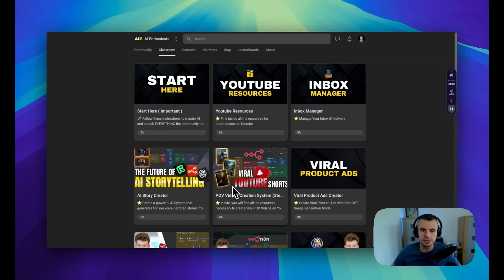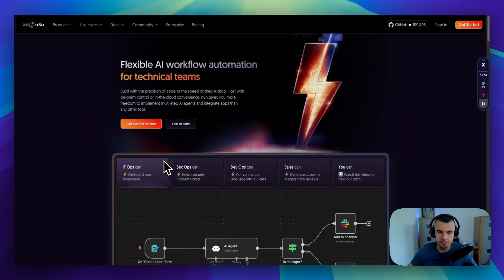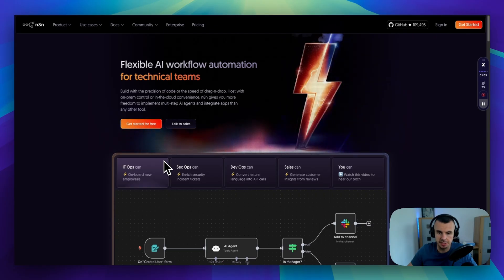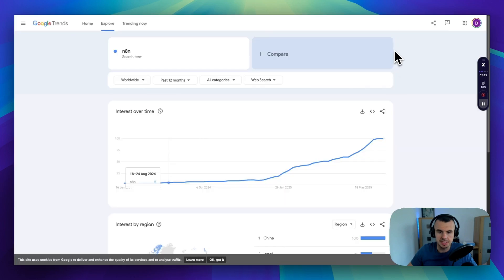I'm going to share the templates for this setup in our free community so you can easily import them into n8n. You can join using the link in the description. If you are new to this stuff, the tool I'm using to create this agent is called n8n, which is now a hot topic in automation and people love it.